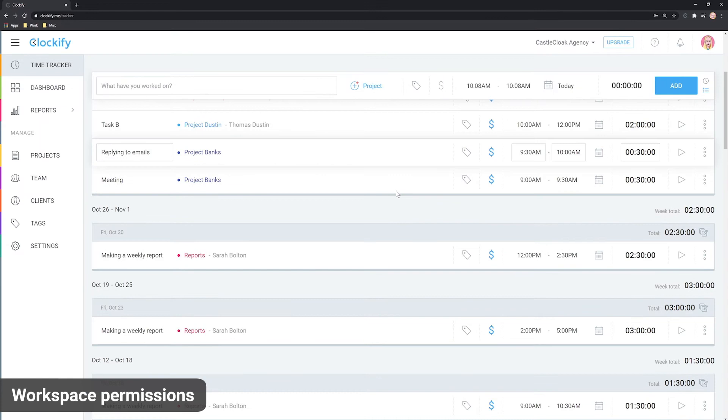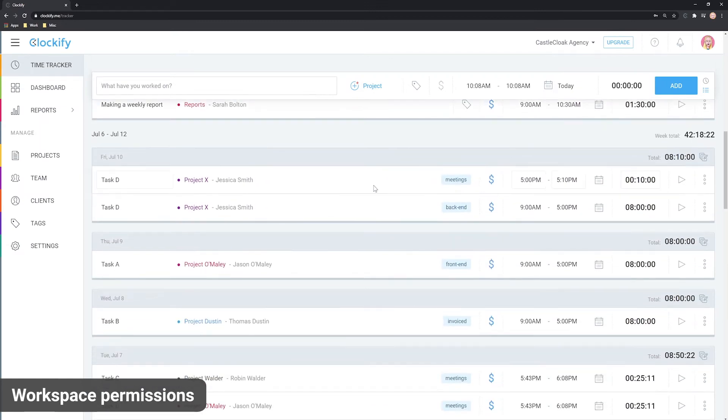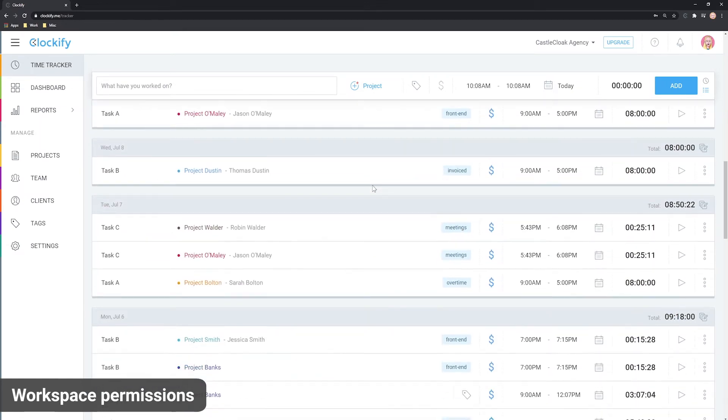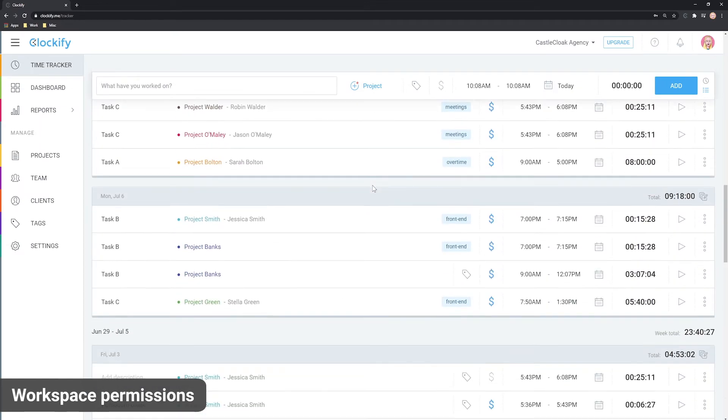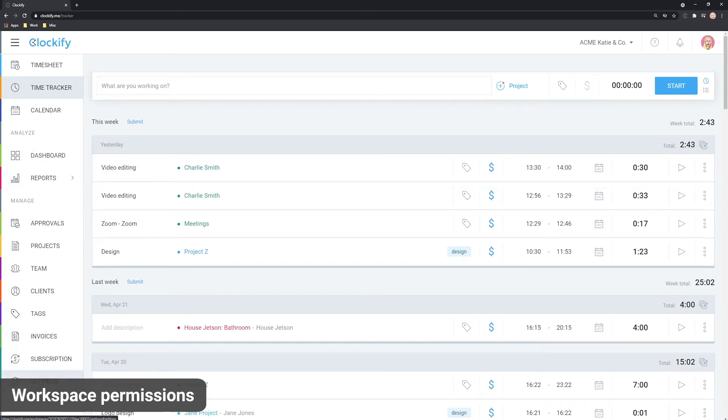Everyone who's not an admin or a manager is considered a regular user. What regular users can see and do depends on workspace settings. For example,